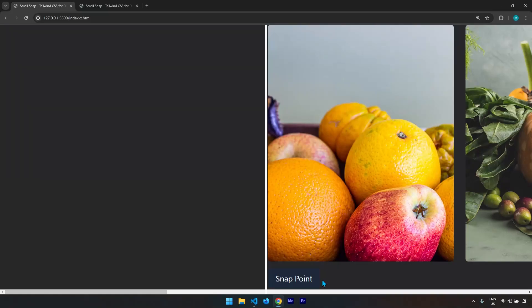In this one we're going to talk about Tailwind CSS scroll snap. We are going to have two different projects: one is going to be horizontal snapping and scrolling, and the other one is going to be vertical.